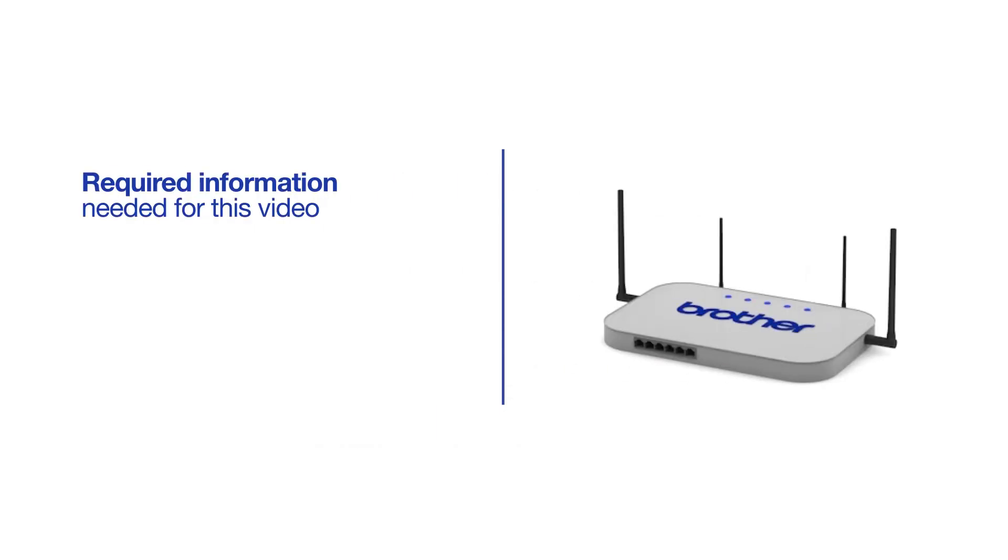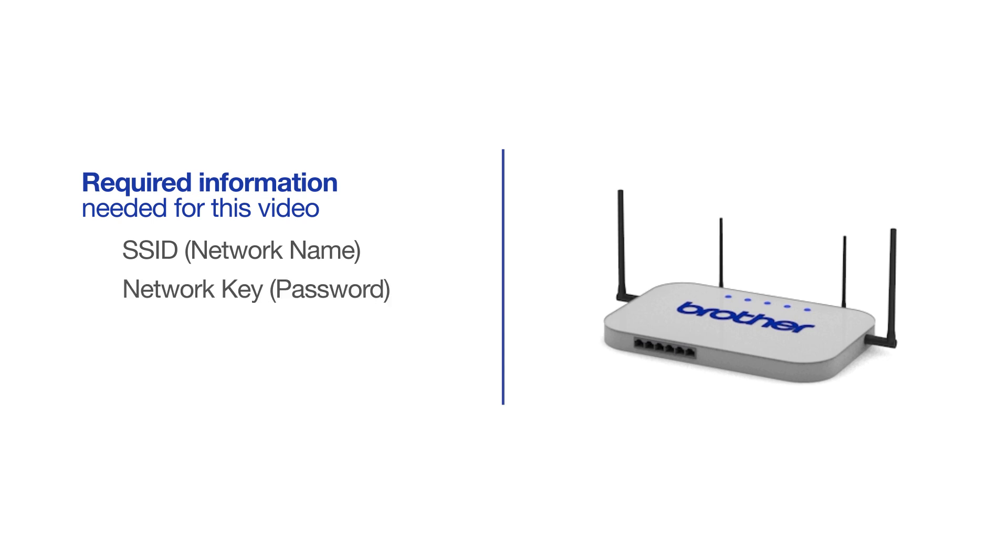You will need to gather some information about your wireless network in order to connect your machine. You'll need to know the SSID or network name of your router or access point, and you'll need to know your network key or password.